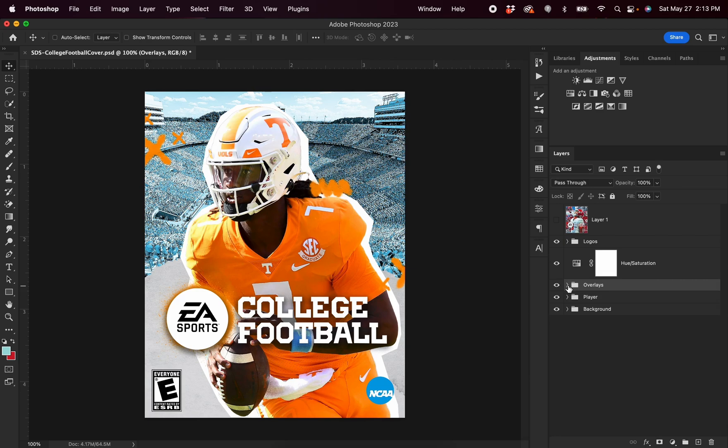And that's it, guys. That's how you can update my EA Sports College Football video game cover design to your own player and color choice. If you enjoyed this video and learned something new, make sure you drop a like and subscribe to the channel if you aren't already. If you want to help support the channel, I put a link to our Patreon down in the description — I would greatly appreciate it if you guys could consider supporting the channel. Thank you so much for watching, and I'll catch you in the next video.